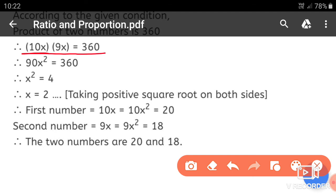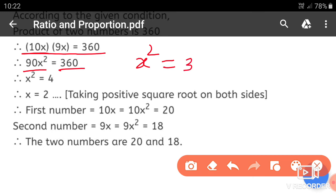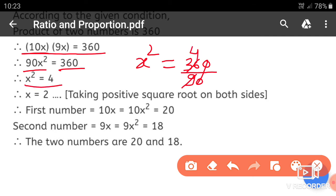So 10x into 9x is equal to 360. That gives 10 into 9 equals 90, and x into x equals x squared. So 90x squared is equal to 360. Dividing both sides by 90: x squared is equal to 4.